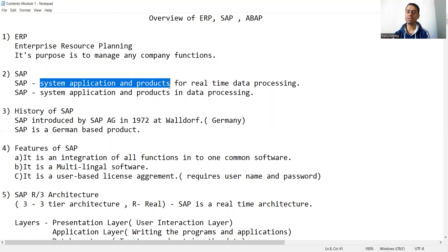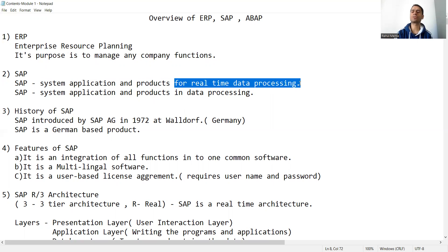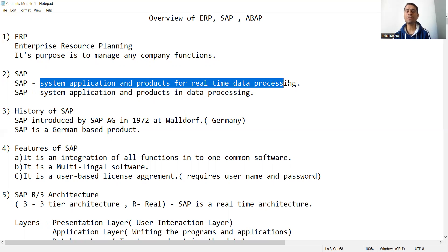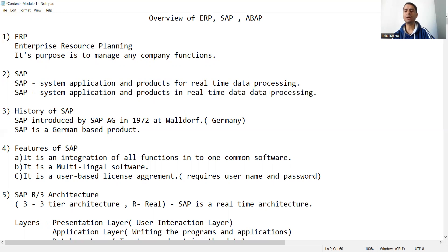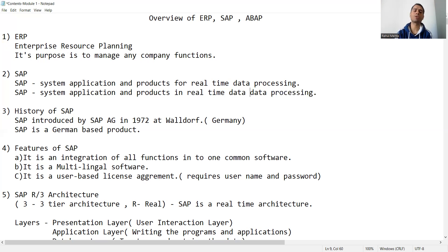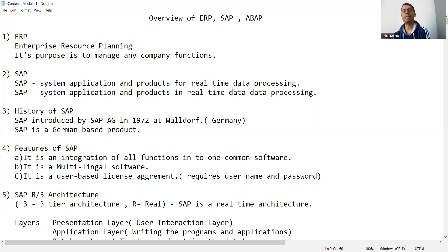The full form of SAP is System, Application and Products for Real-Time Data Processing. So whenever someone asks the full form of SAP, the answer is System, Application and Products for Real-Time Data Processing, or System, Application and Products in Real-Time Data Processing.